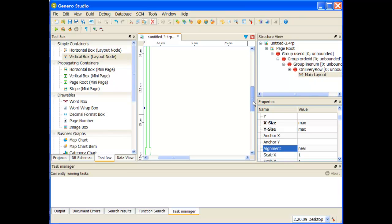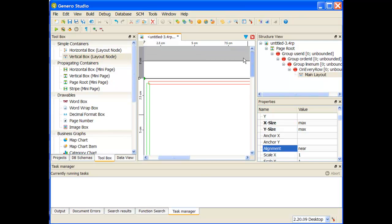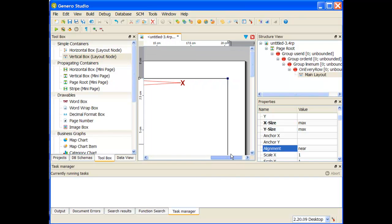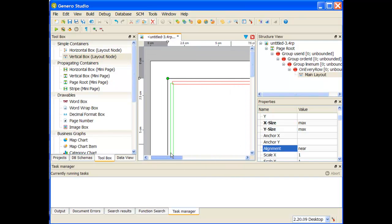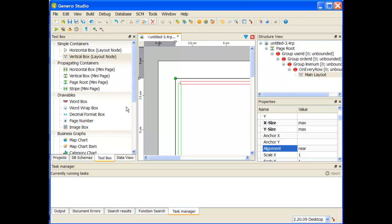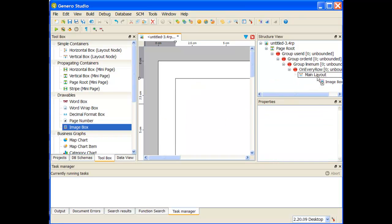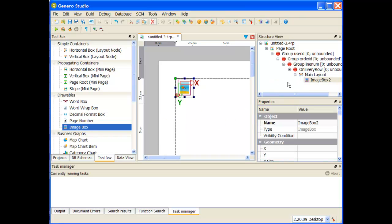As you can see here, basically it's expanded that layout node so it's the entire size of my page that I'm working with. So my next thing to do then is to go and I want to put an image box underneath this main layout node. I take my image box and I place it under the main layout node.